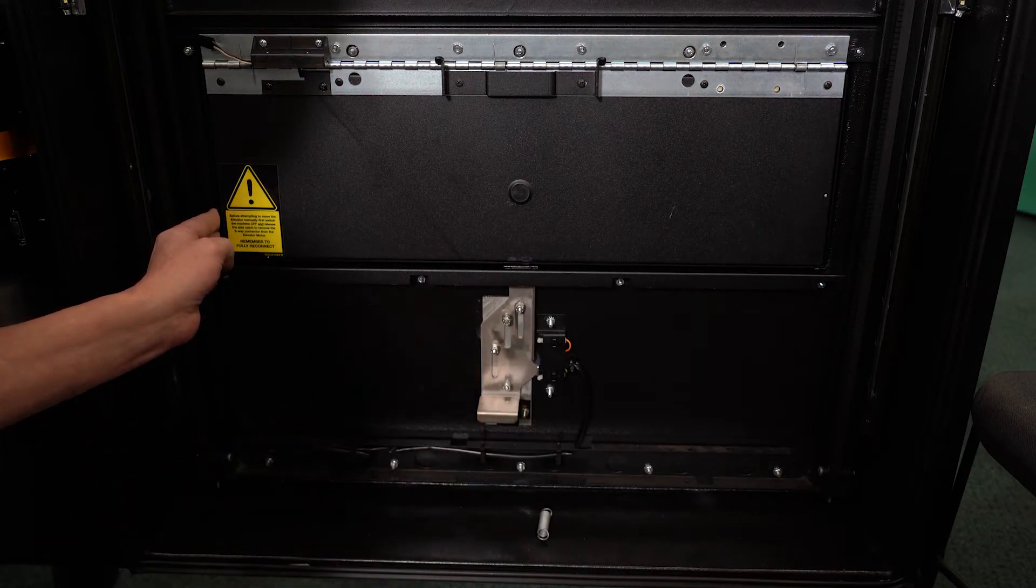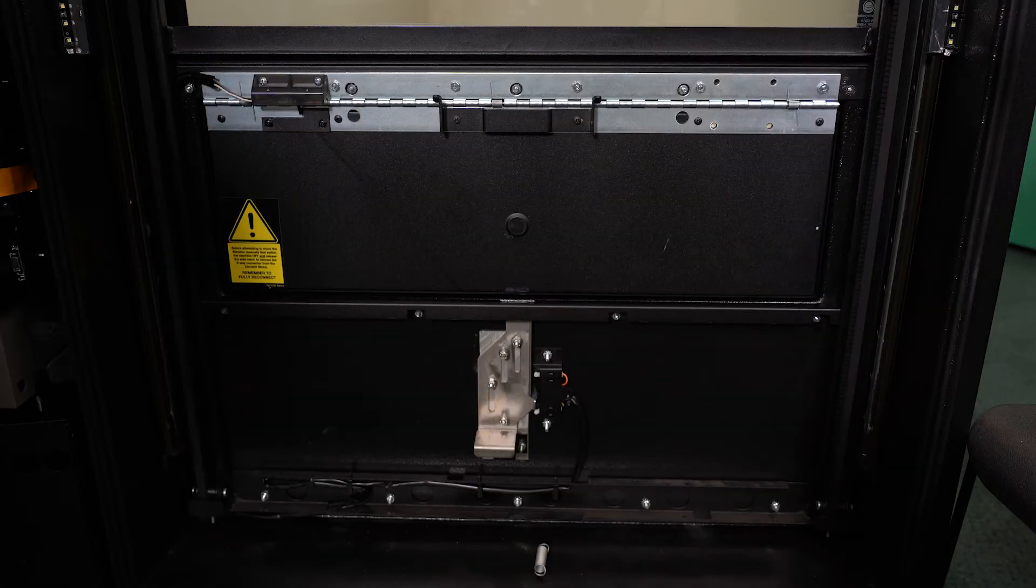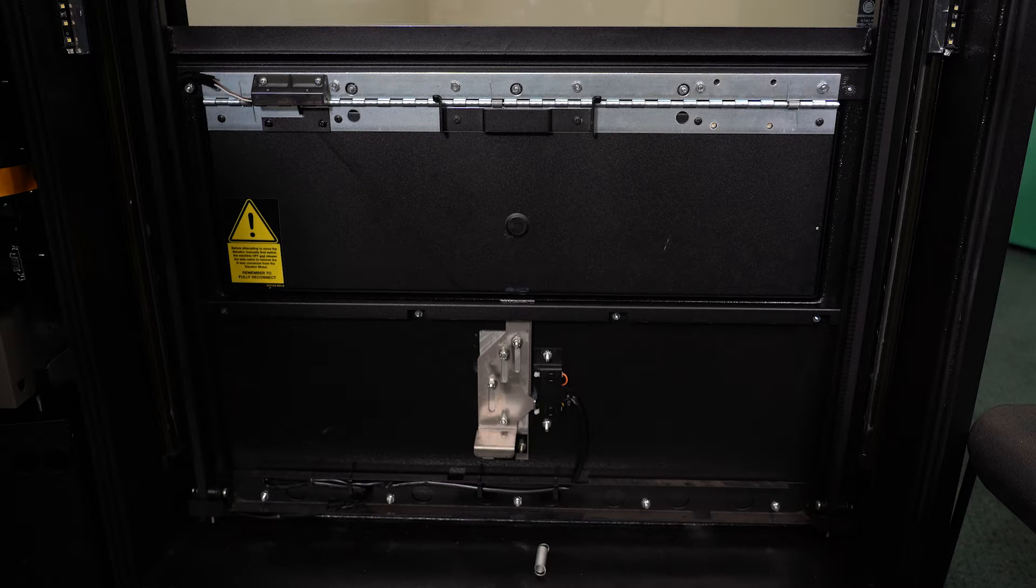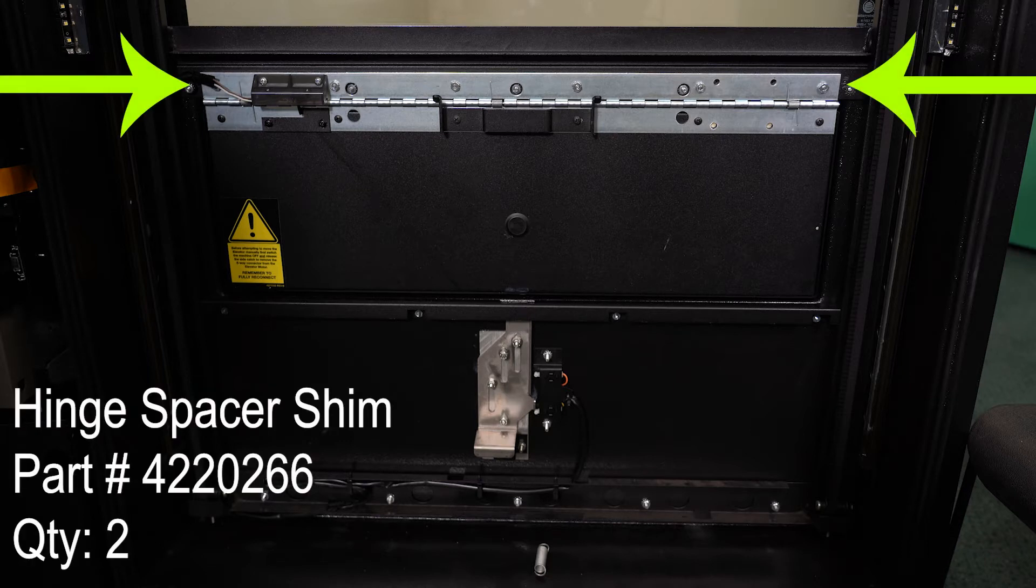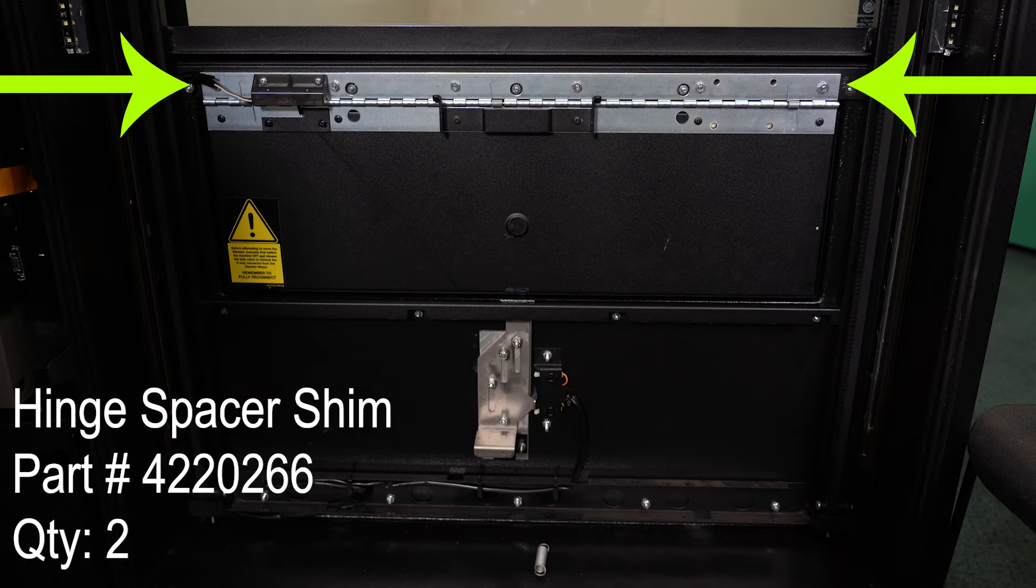If this happens, the elevator will not be able to operate. In order for the door to close correctly, there must be two hinge spacer shims behind the top section of the piano hinge. If there is only one hinge spacer shim, please order the correct replacements from Vennet free of charge under warranty.